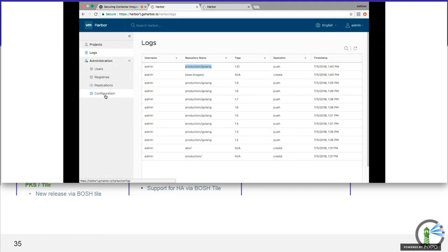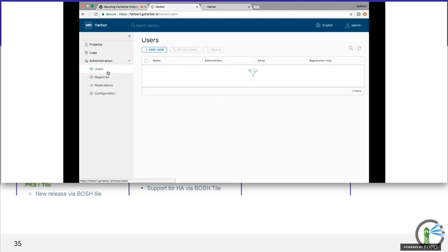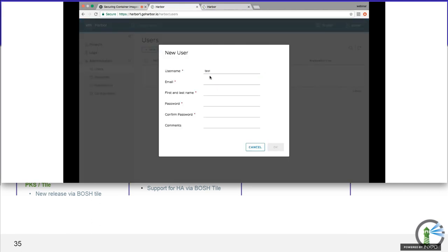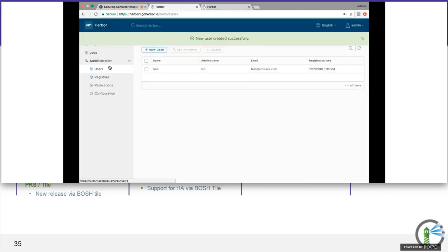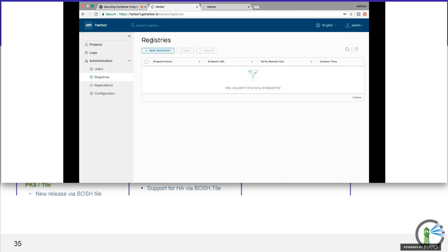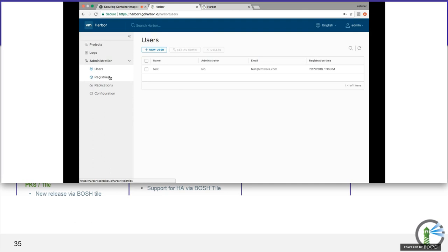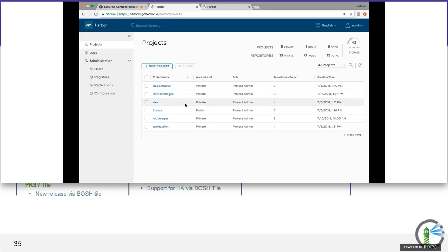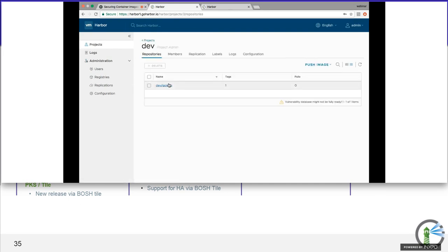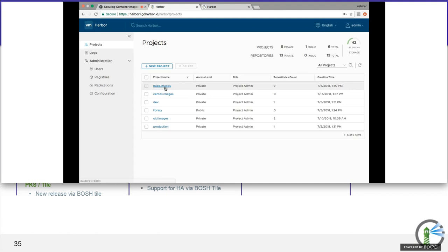In the admin section I can create a new user — for example, 'test at vmware', a 'test user', with a read-only password. Now let me show replication. In Registries, let's say I want to replicate the 'dev' project from Harbor One to Harbor Two. I go into Registries and add an endpoint — call it 'Harbor Two' — enter the URL and admin login credentials, and test the connection.